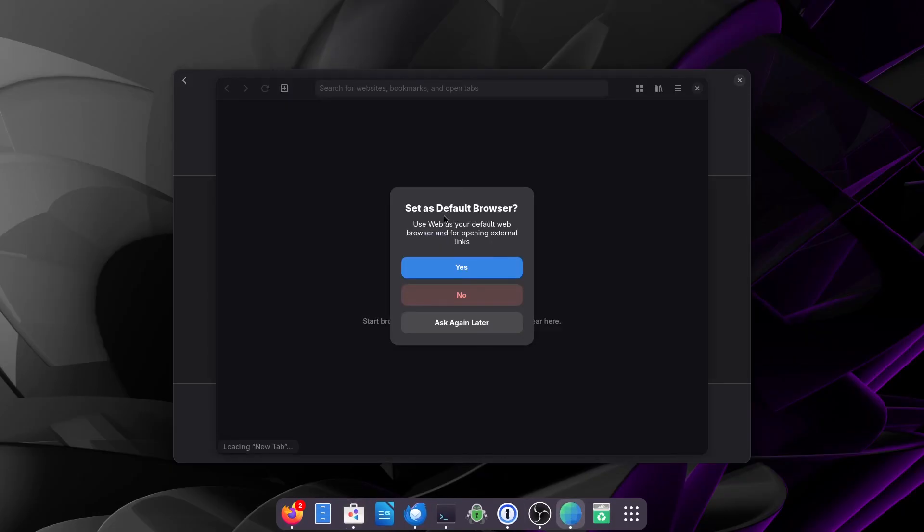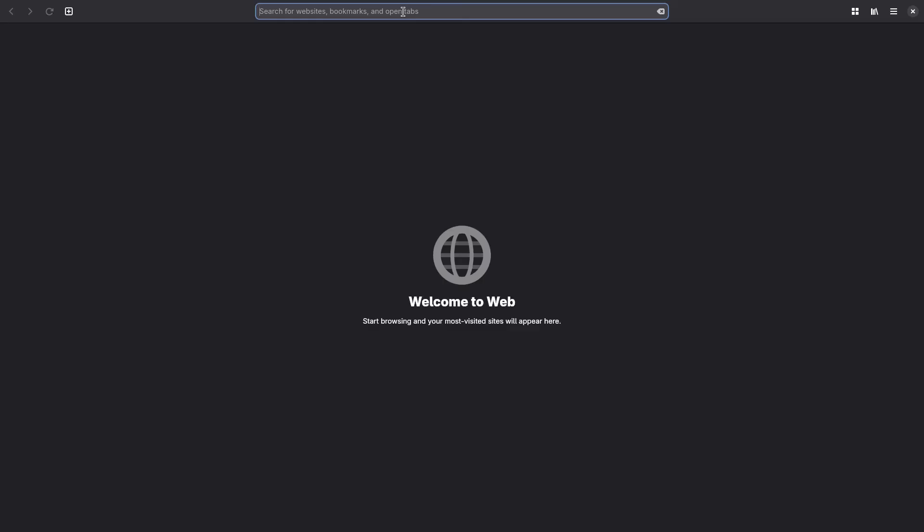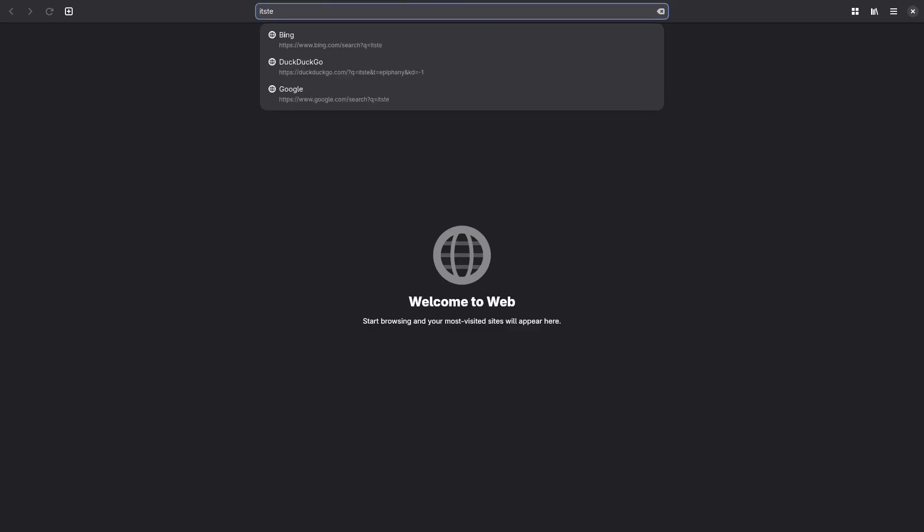And as soon as it opens it's going to ask if you want to set it as a default browser or not. I'll leave that up to you. You can set it as a default browser now, you can click no, or you can click ask again later. I am going to select ask again later. And then let me enlarge this a little bit. Like any other web browser you can type in the website you want to go to and it will pull it up.